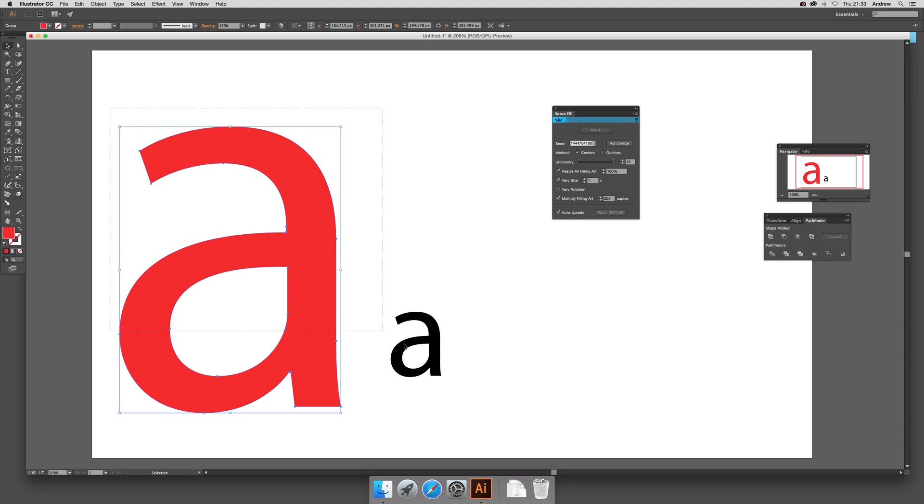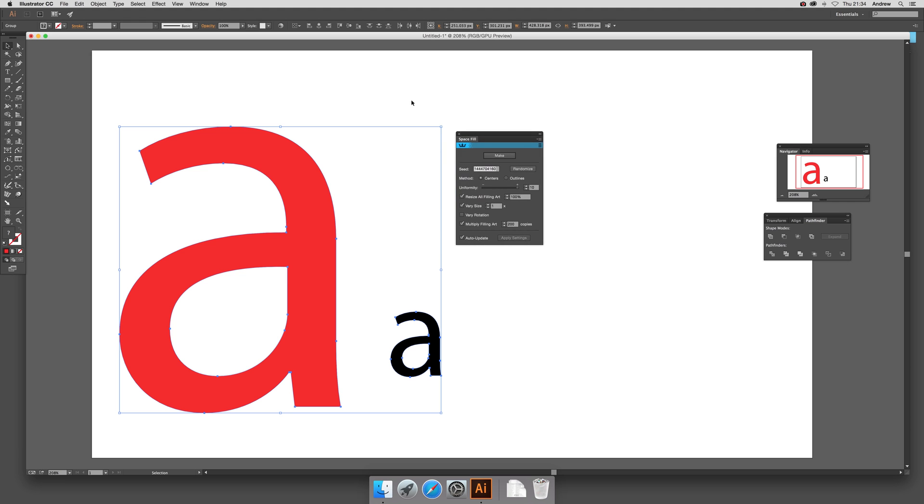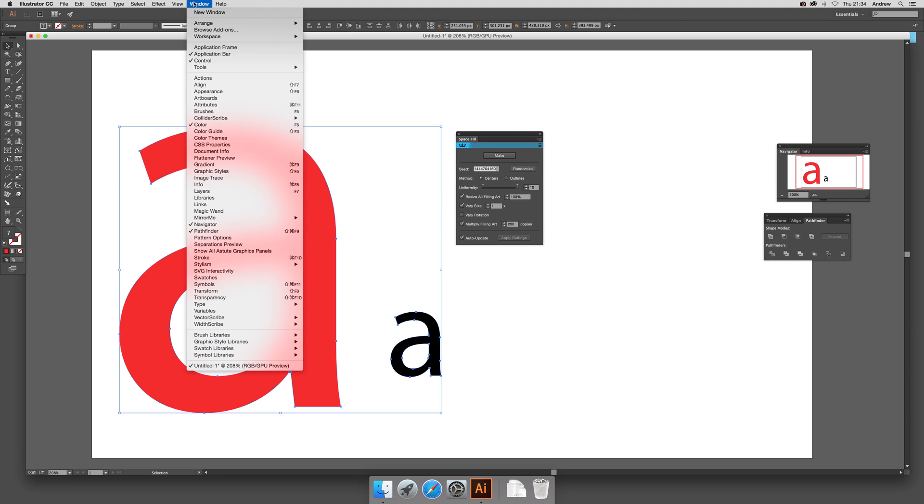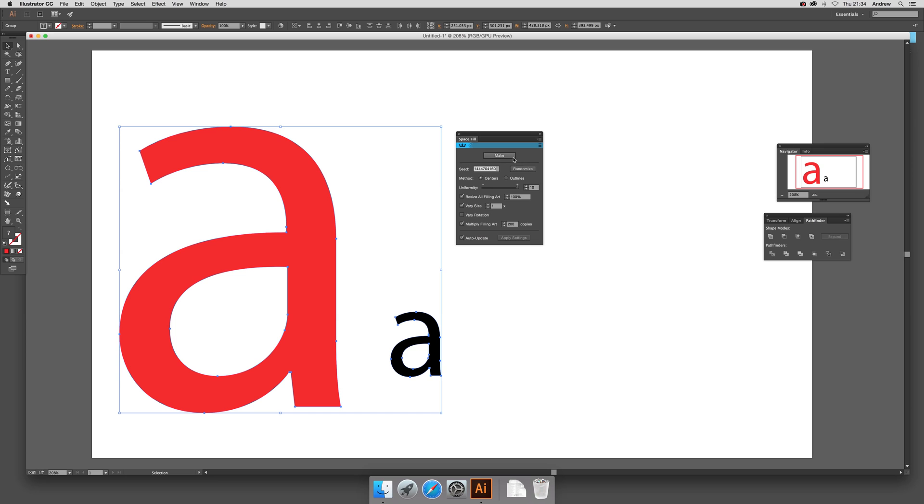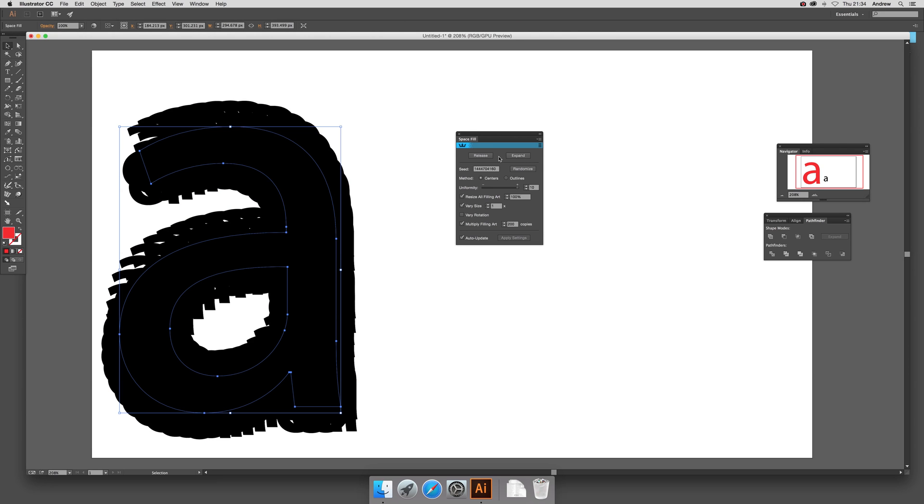Okay, select both and then go to Space Fill. You can now see that window - Kaleidoscribe and Space Fill Panel. I'm going to click Make. Just click that and it will take a few seconds to process.